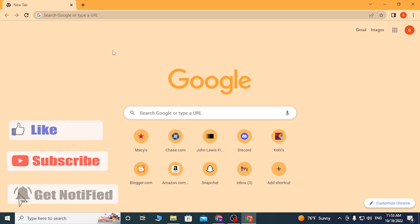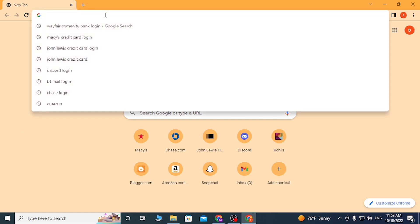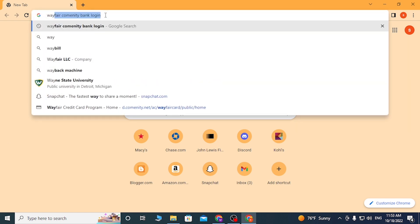Now, to log into your Wayfair Community Bank credit card account online from your PC, first open up your preferred browser. I have already opened Google Chrome. On the address bar, click over there and type in 'Wayfair Community Bank login.'